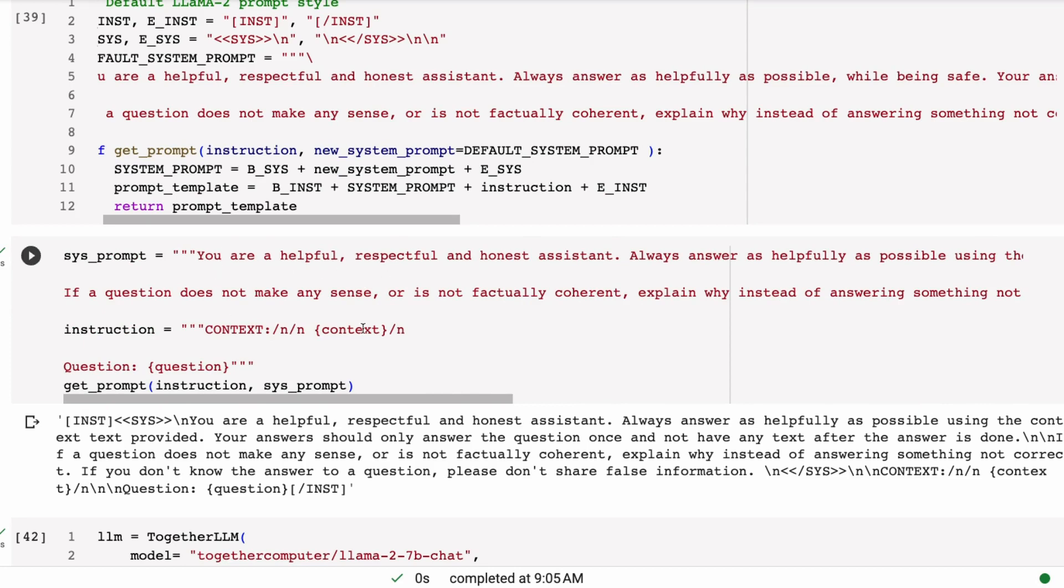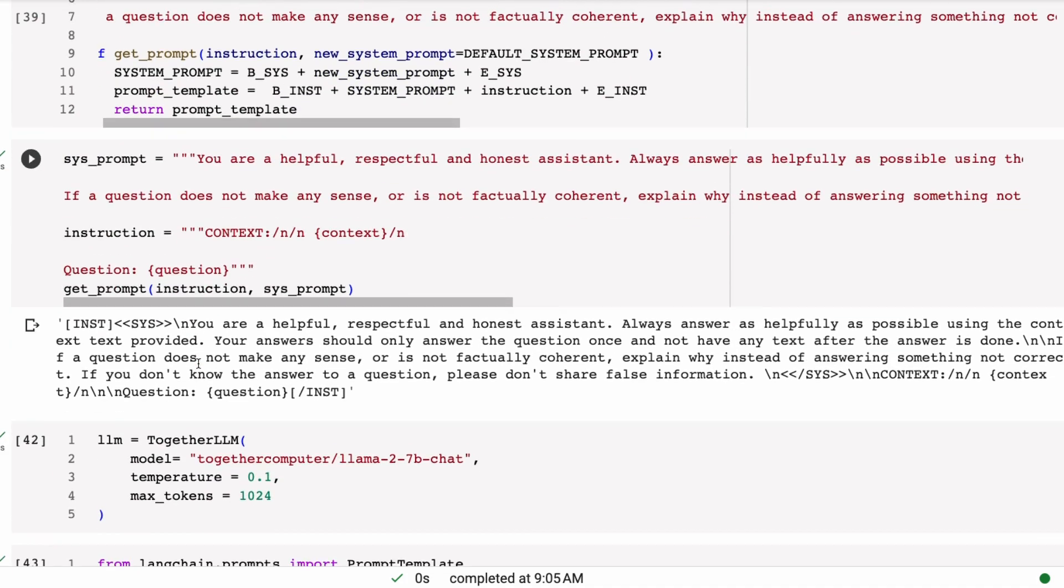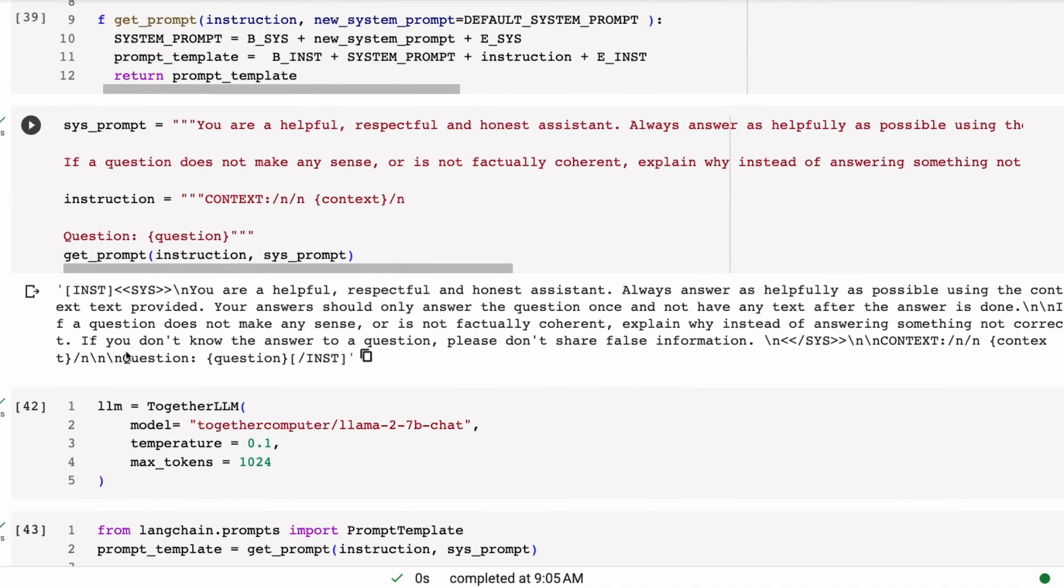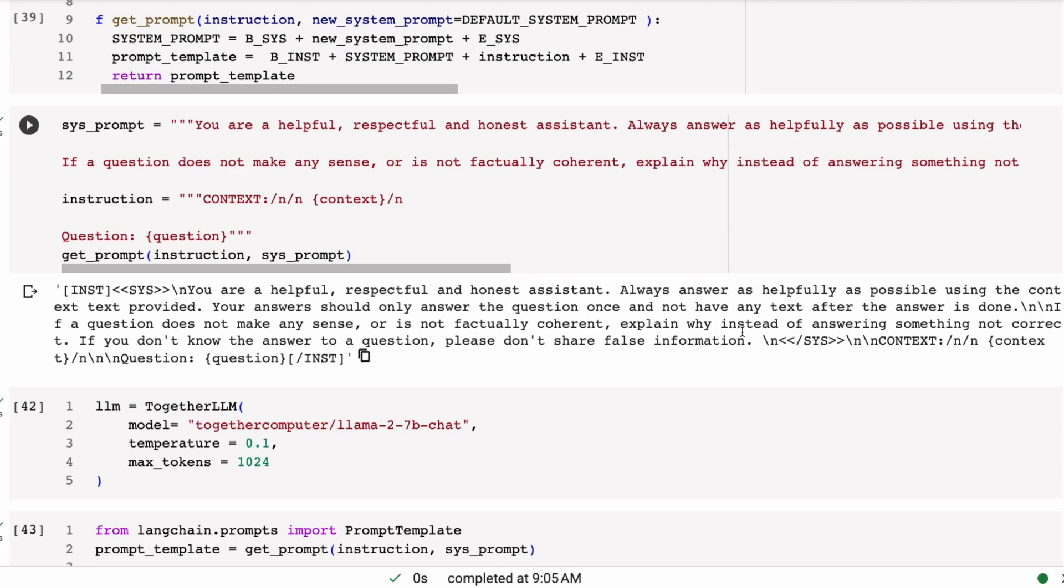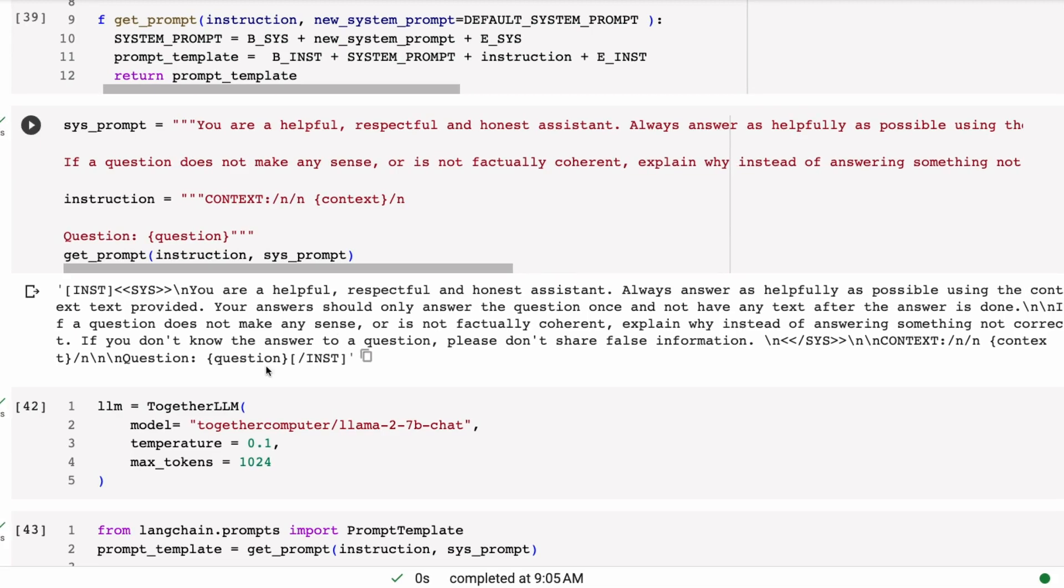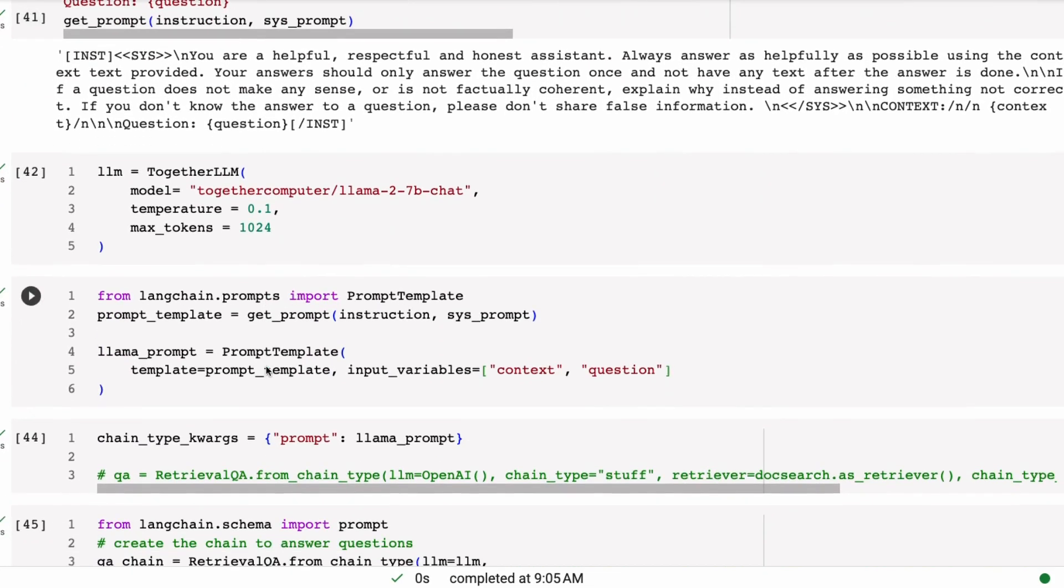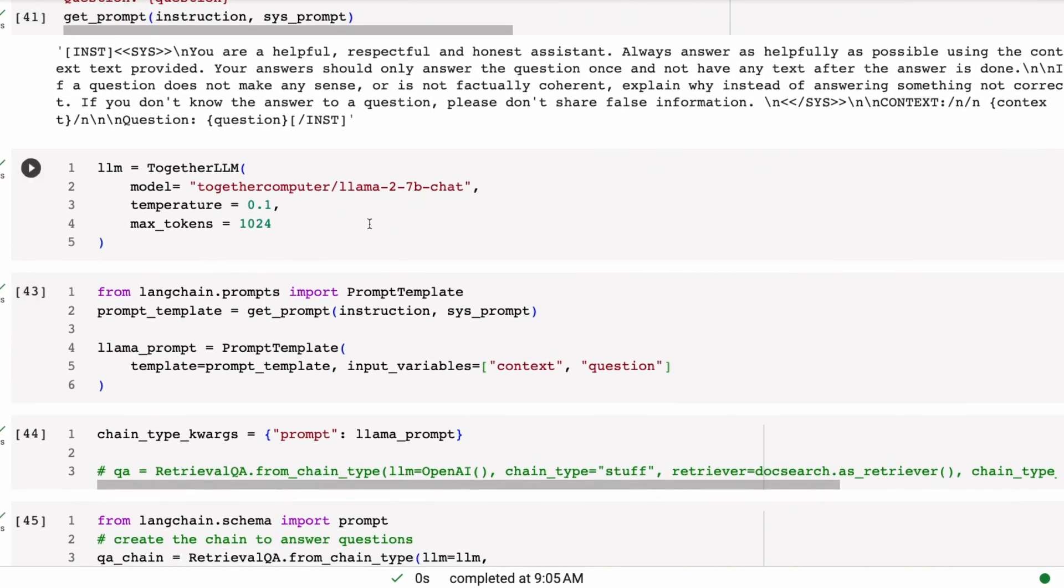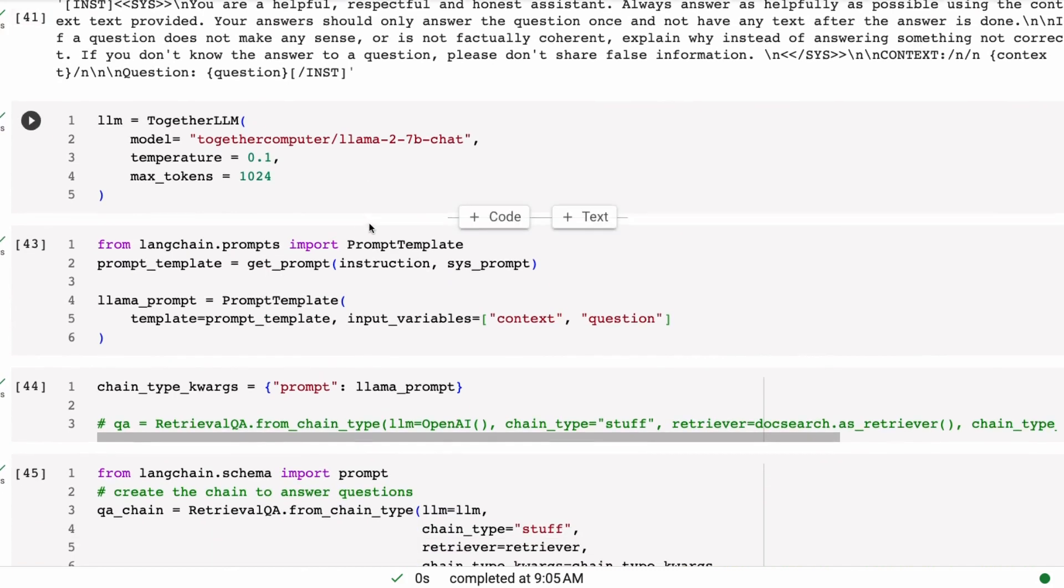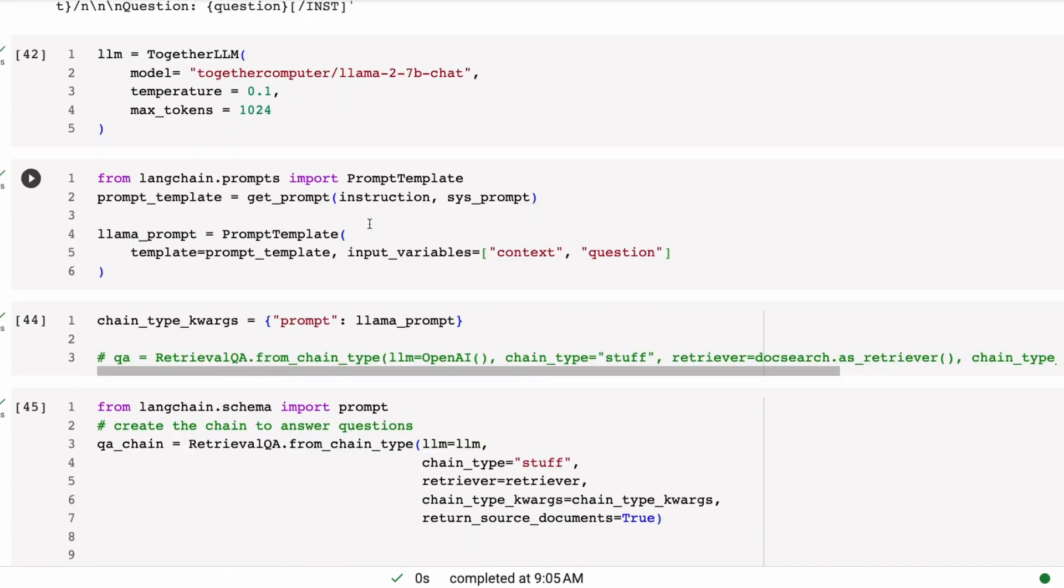We're going to flag the context text that we put in there. Your answers should only answer the question once, so don't answer it twice. And not have any text after the answer is done. So that's the key, this is my way of trying to stop it from just going on with things later on. If a question does not make any sense or is not factually coherent, explain why instead of answering something not correct. If you don't know the answer to the question, please don't share false information.